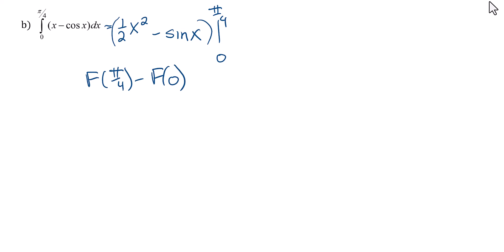So one half, putting in pi over 4 squared, minus sine, putting in pi over 4, and then minus one half, putting in 0. Remember we're subtracting so the negative sine x will become a positive when we subtract, and putting in 0.